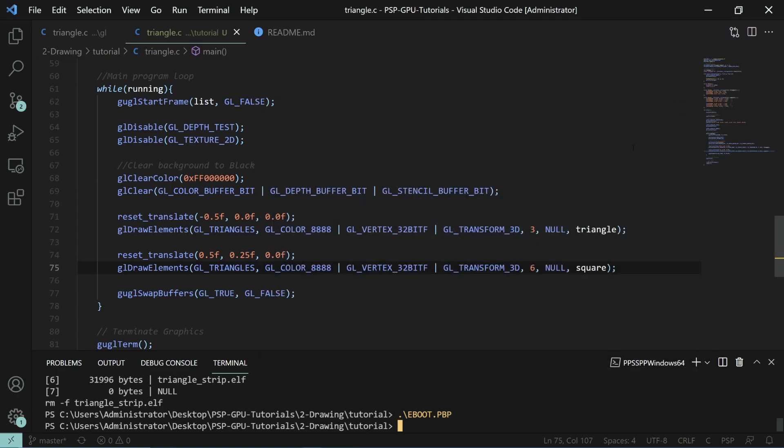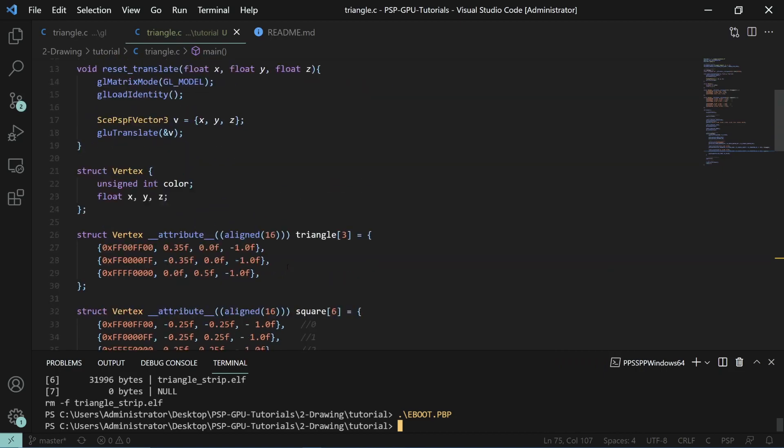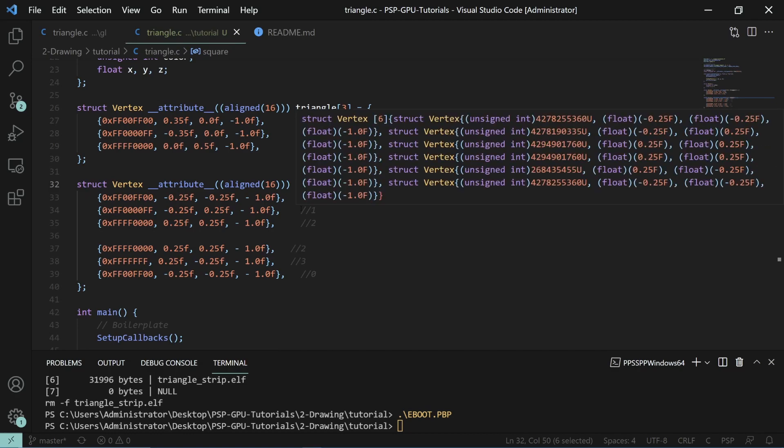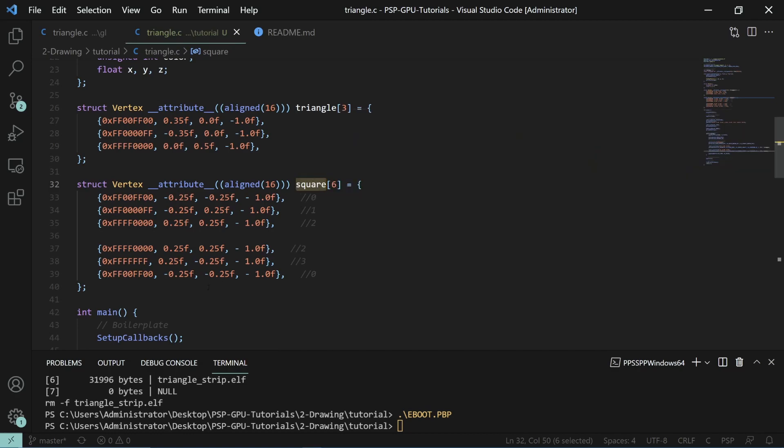Cool. But as you must have noticed, we needed six total indices, or sorry, six total vertices. It would be way more efficient if we could only use the four that you need for a square.